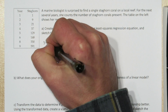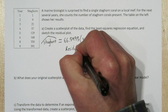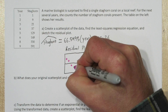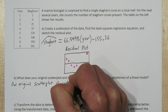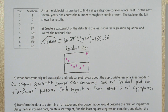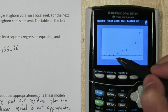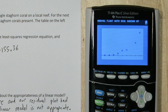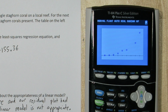So let's copy down our least squares regression equation and sketch the residual plot. Let's look at our original scatter plot again. Now it does have curvature, but it's difficult to tell if this is an exponential model or a power model. We can use transformations to determine this. If the relationship between year and the number of staghorn corals is exponential, if we take the log of our number of staghorn corals, our transformed relationship should be linear. So let's try that out.